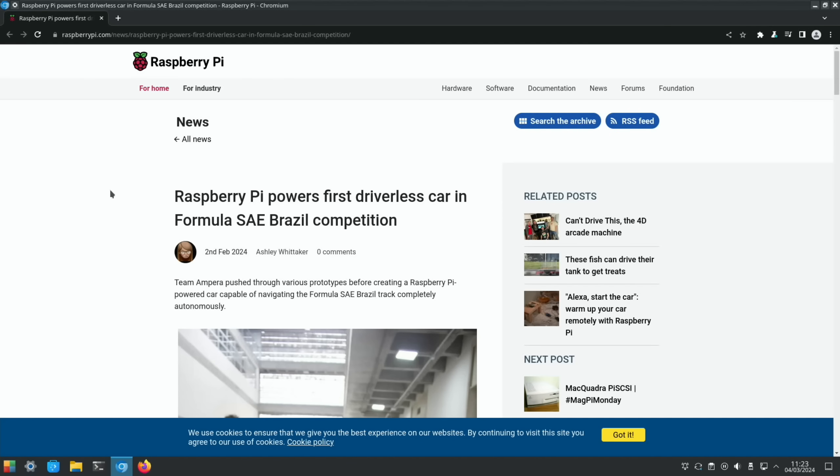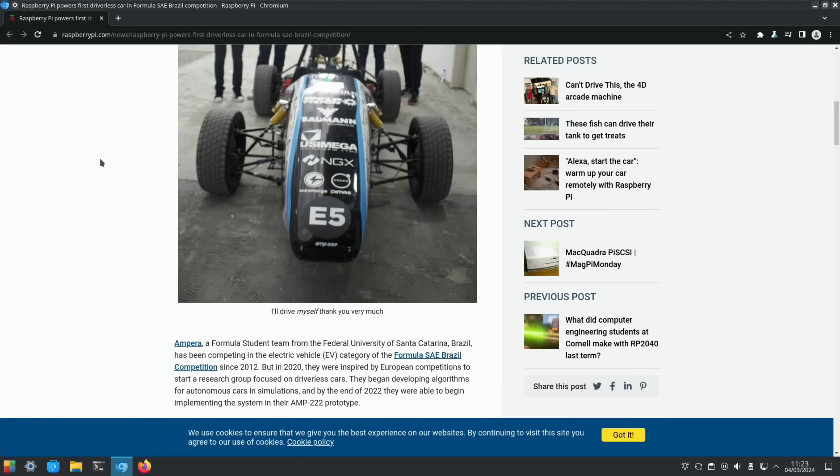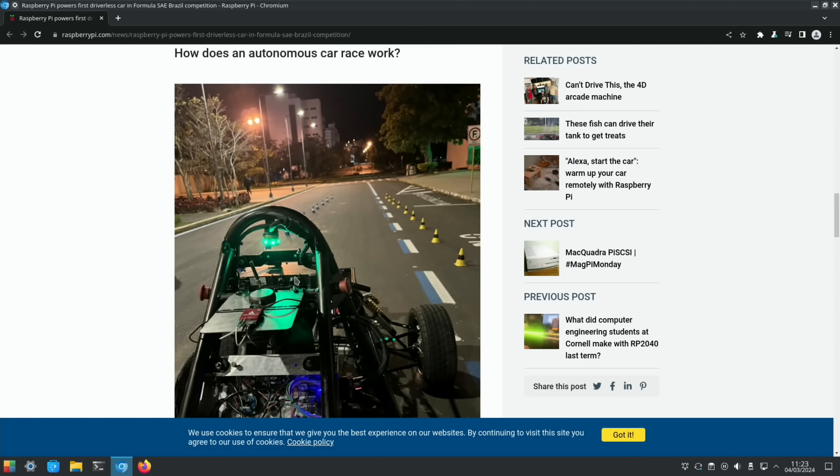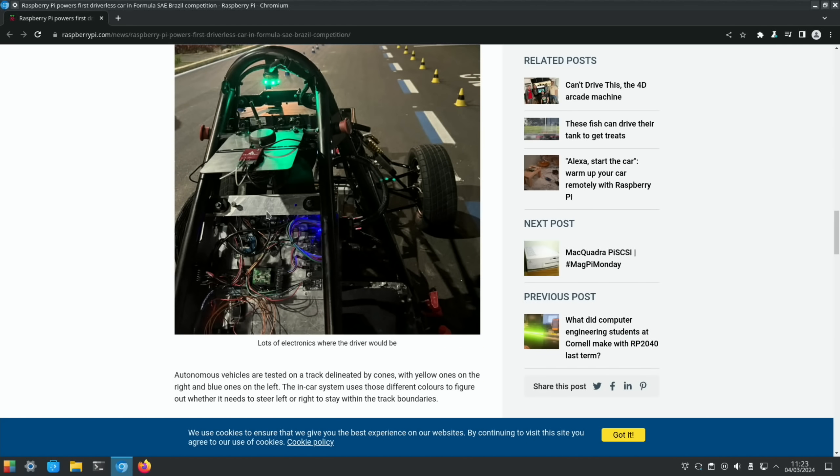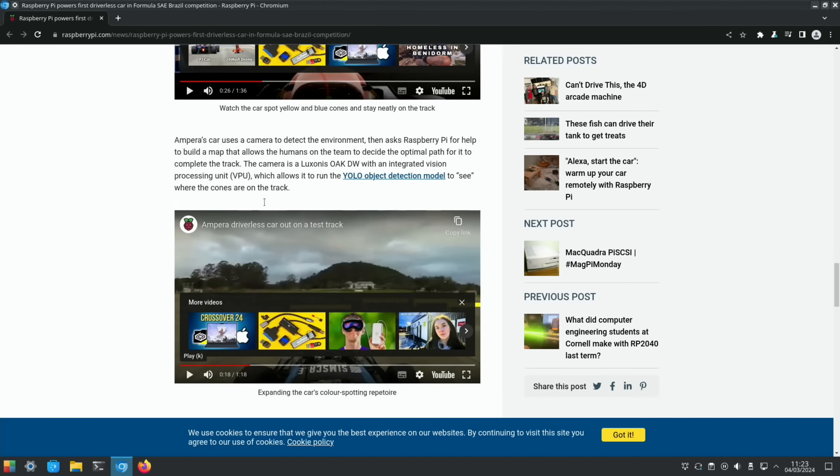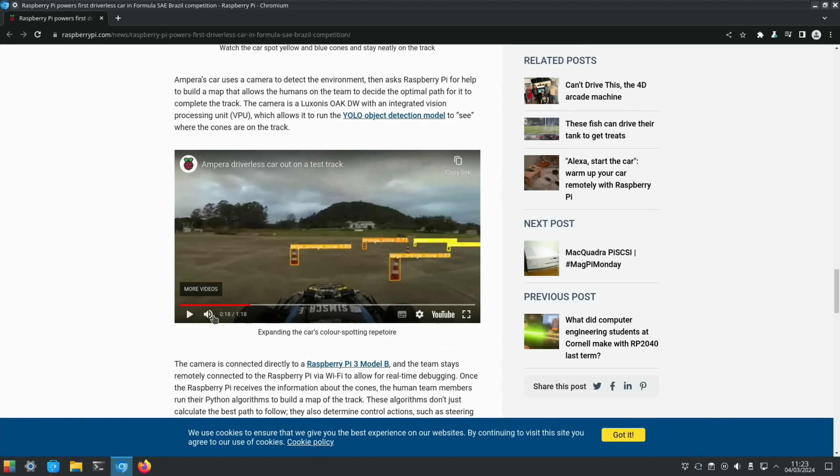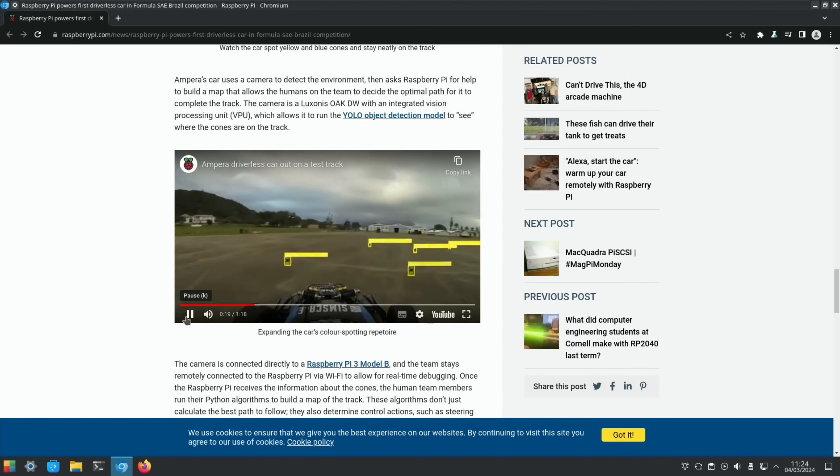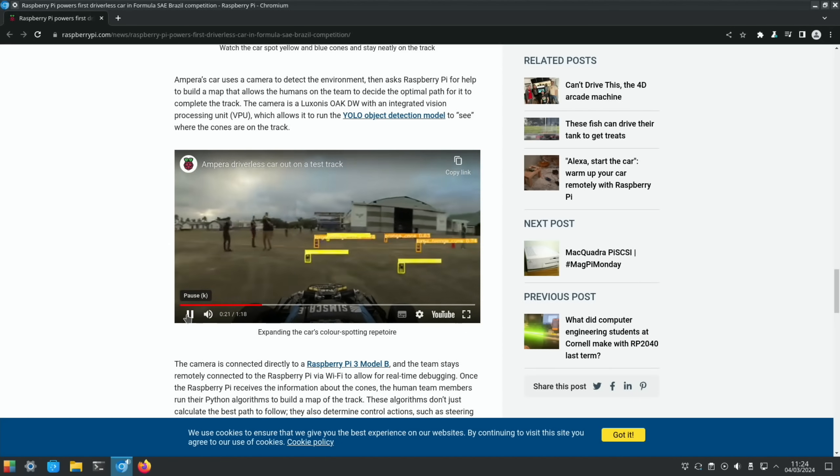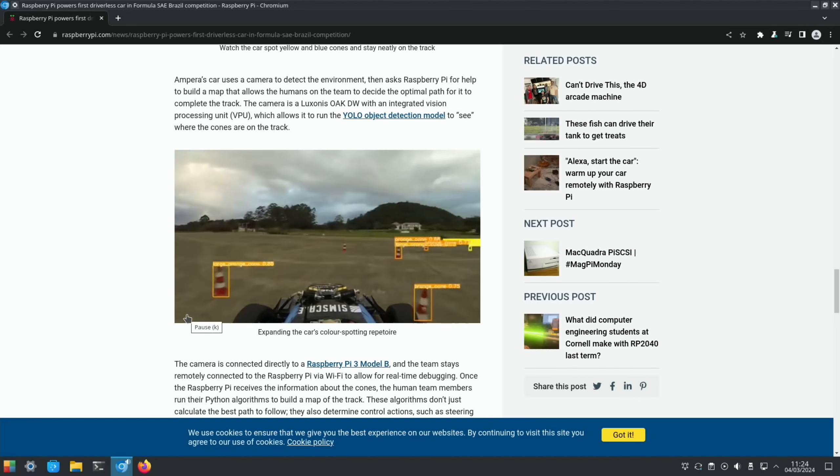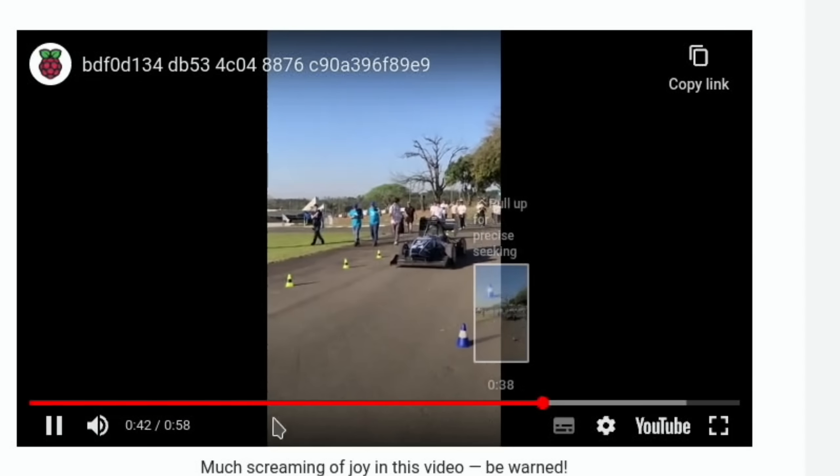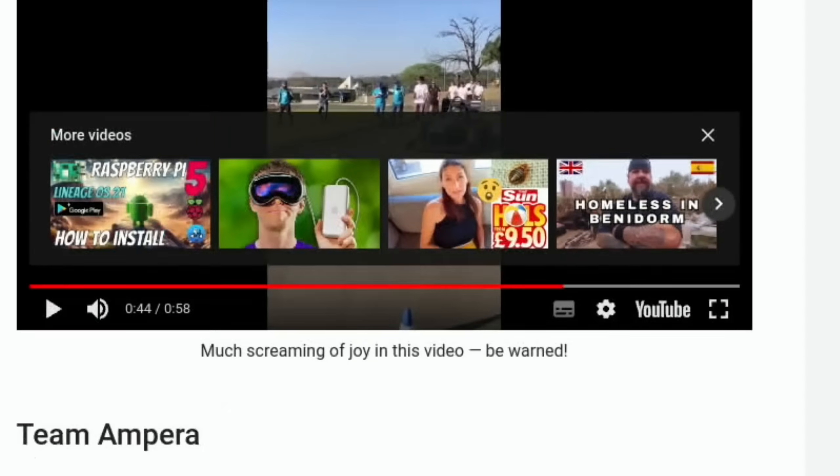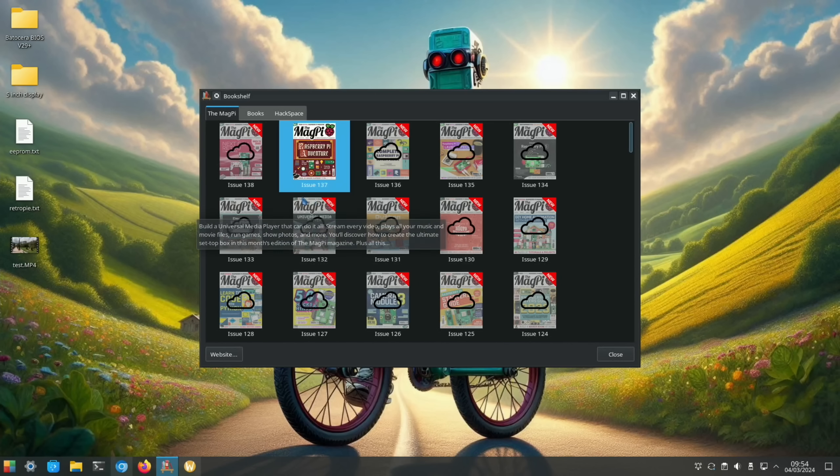This is a cool one and a cool video: Raspberry Pi powers first driverless car in Formula SAE Brazil competition. It's a student team from the Federal University of Santa Catarina, Brazil. If we scroll down, there is a Pi in here somewhere. This is an autonomous car that's racing around a track. If you have a look at the video, it's pretty fast. Well, I don't know if that's running at right speed. It wasn't running as fast as it looked in the video, but still very impressive nonetheless.